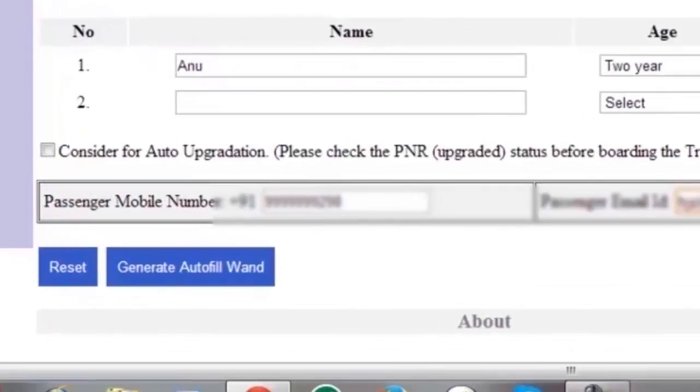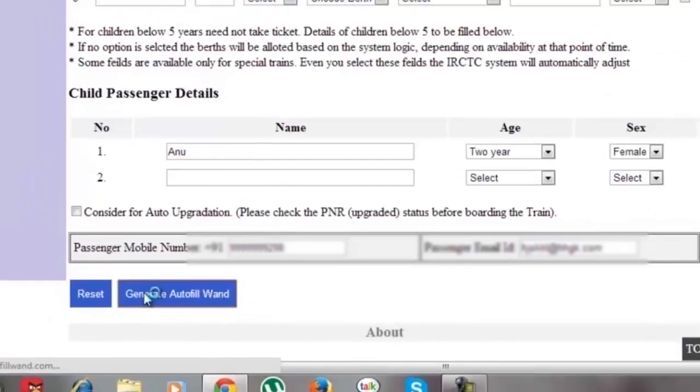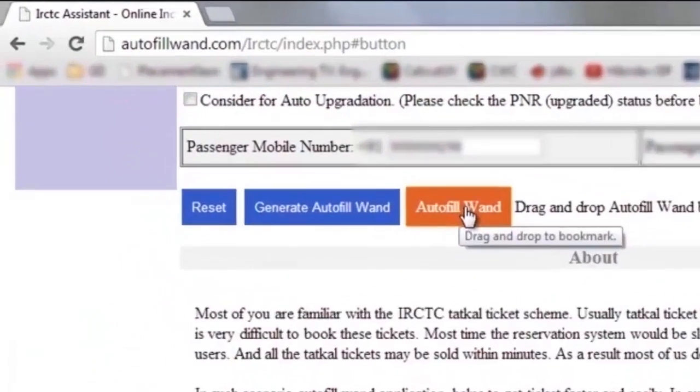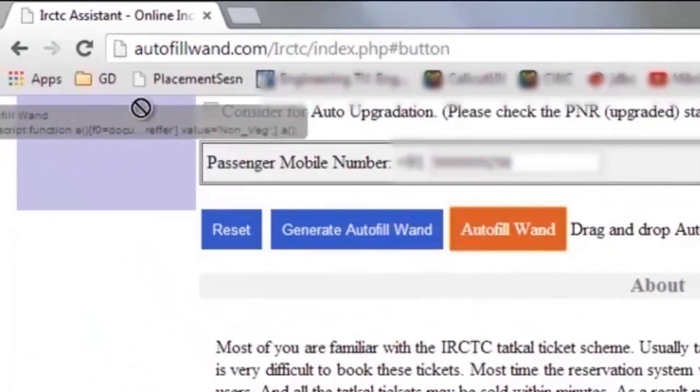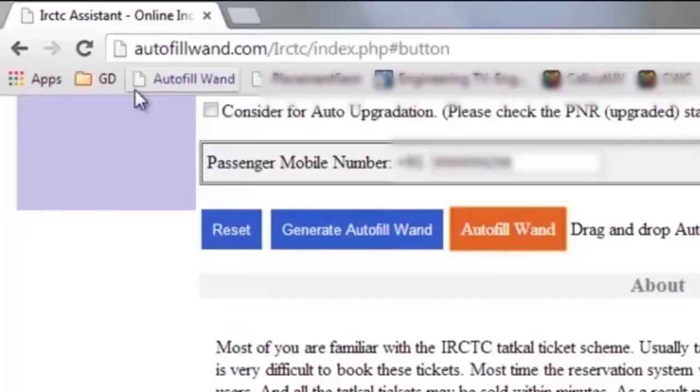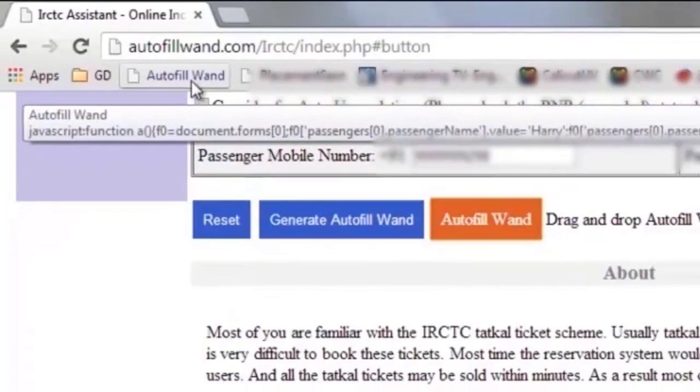Once you complete, press the Generate Autofillwand button. Once you press it, an Autofillwand button will appear. Please drag and drop that button to your bookmark bar.